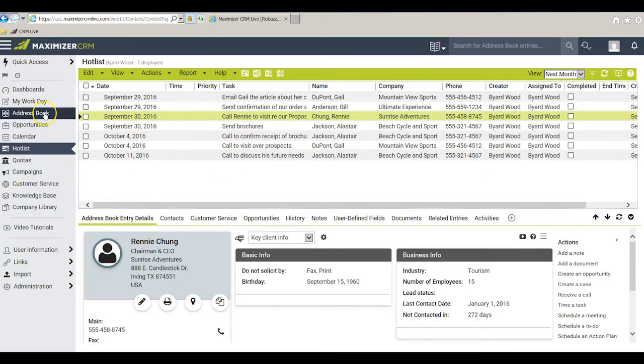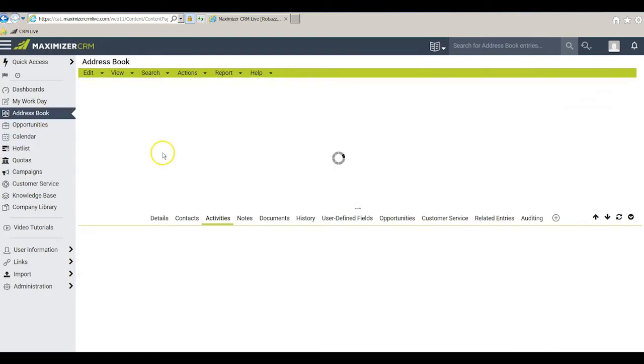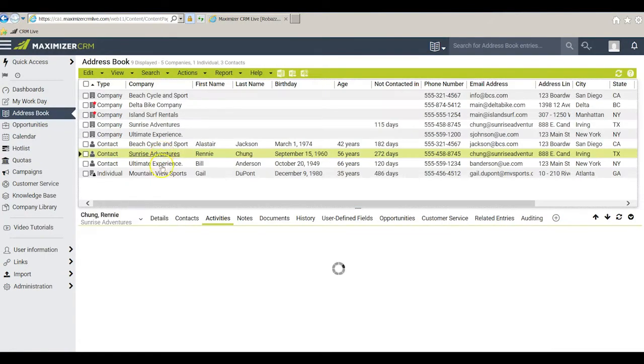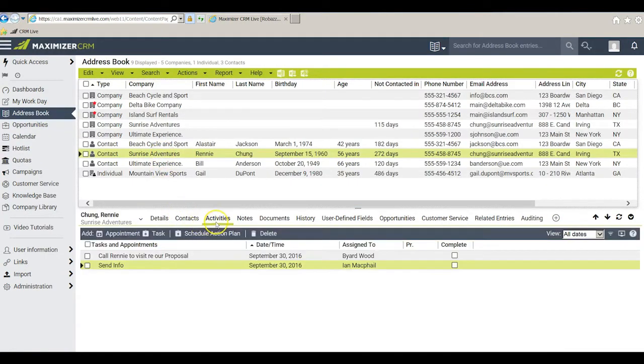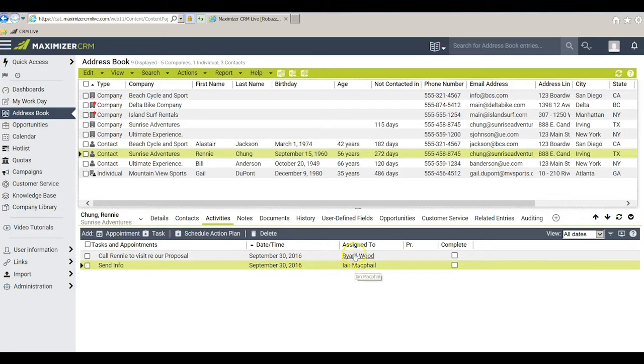If I go back to the address book window though and go to Rennie's activities tab it does show up there. So even though this task was assigned to Ian instead of to me, I can see both of them in Rennie's activities window.